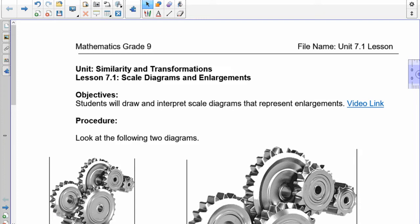You're familiar with transformations because that's the reflections, translations, and rotations that we've done since grade six. That's something we're going to be doing a little bit later, but we're going to be doing that with more detail now.